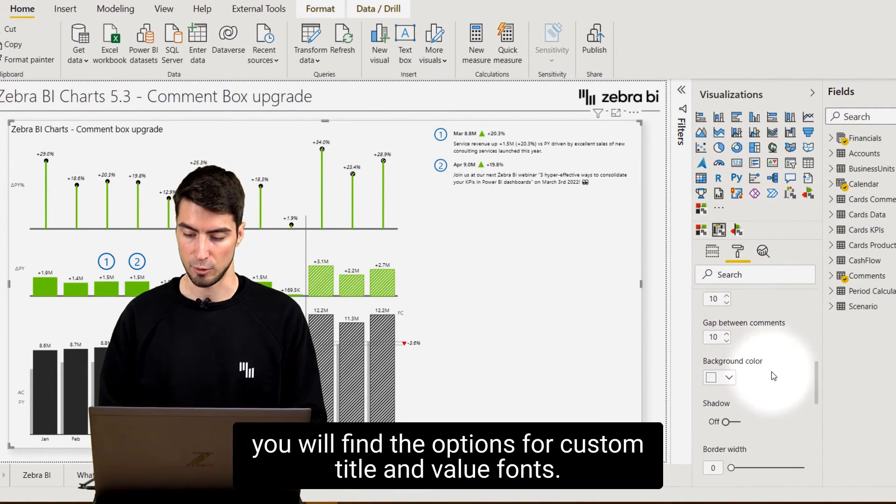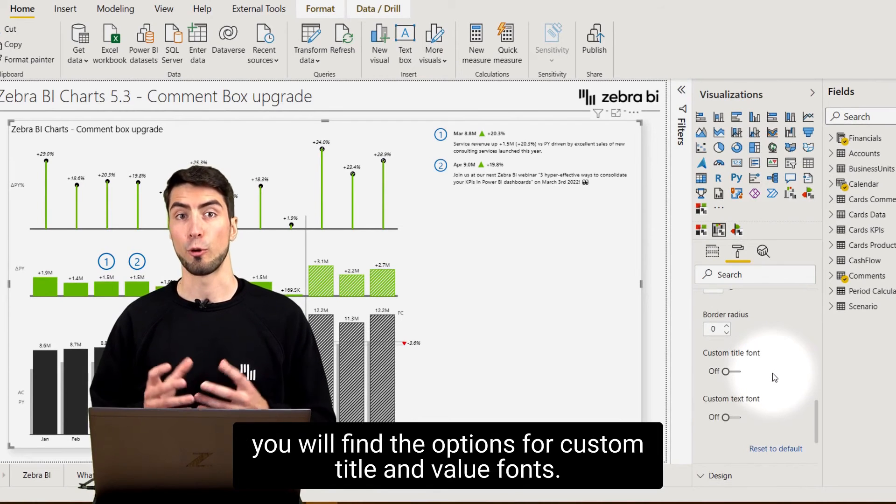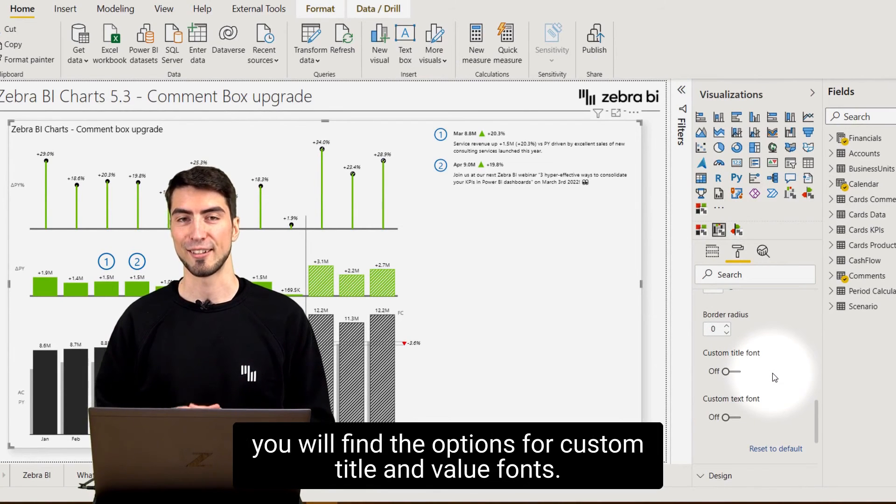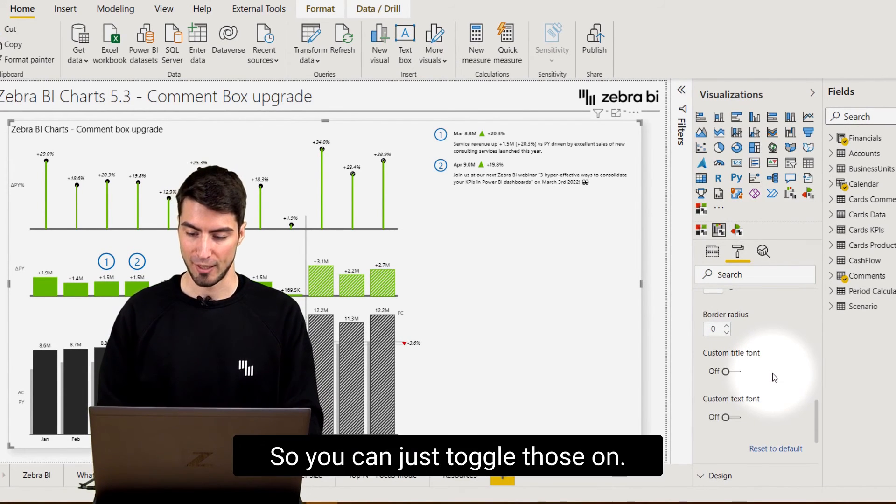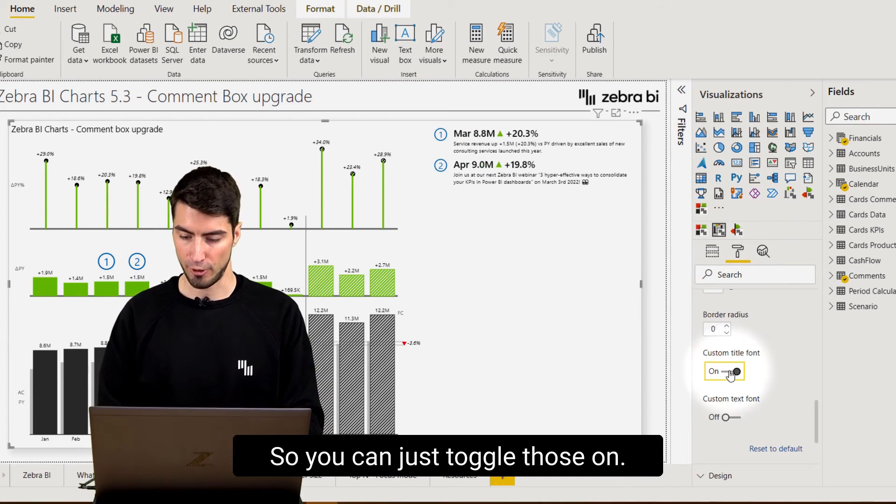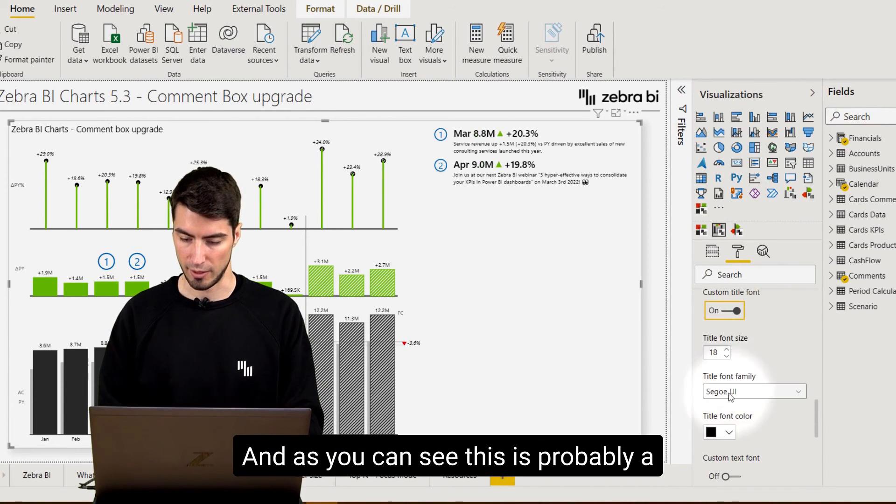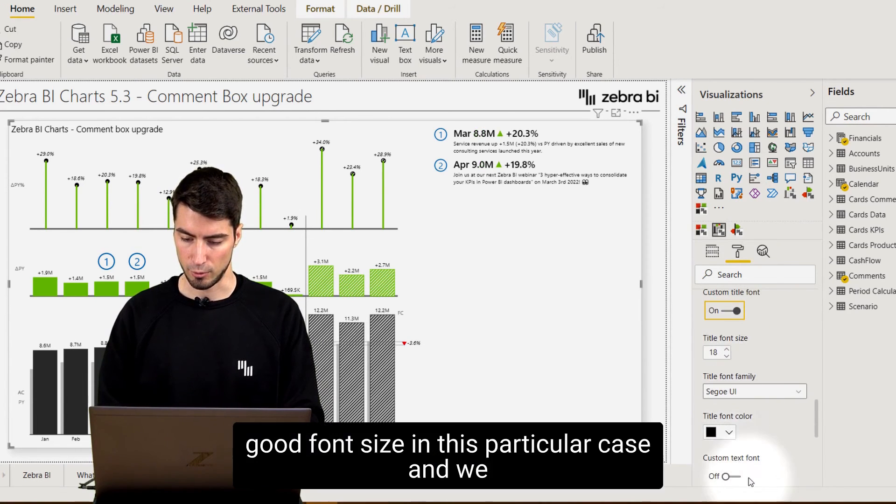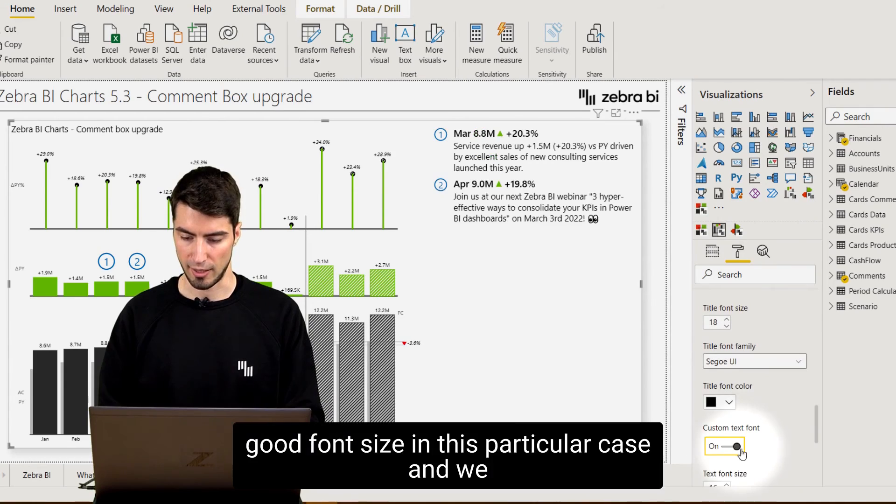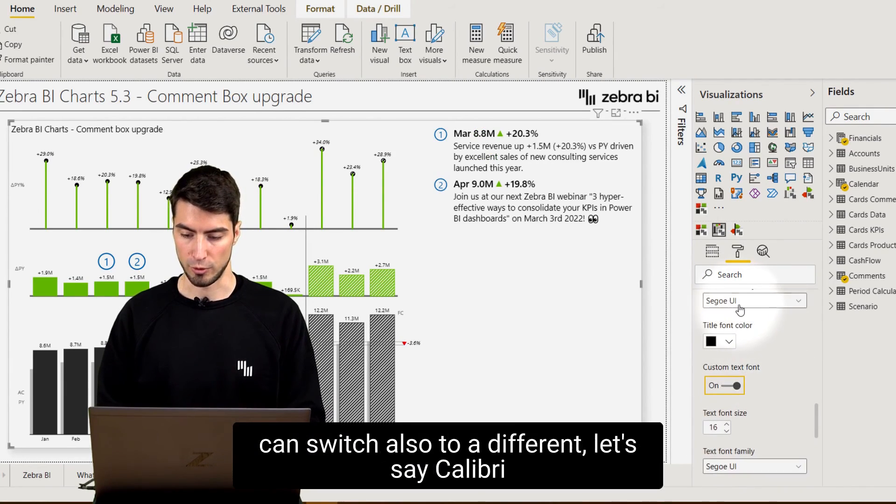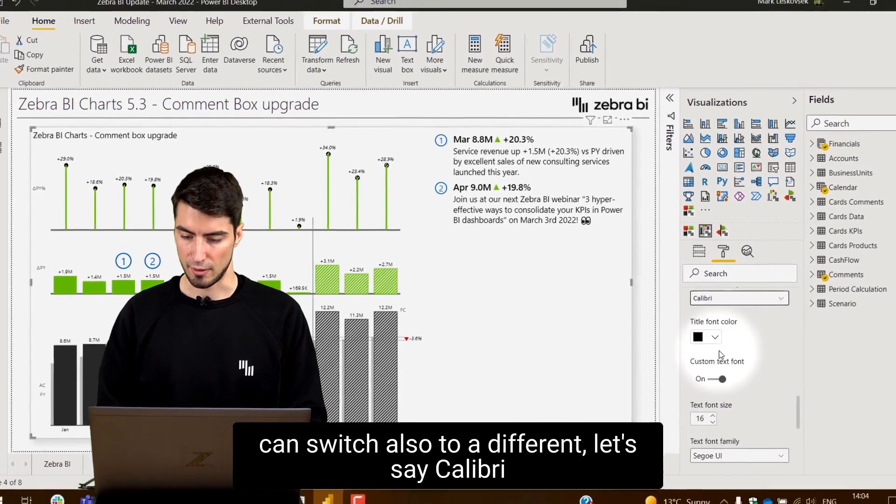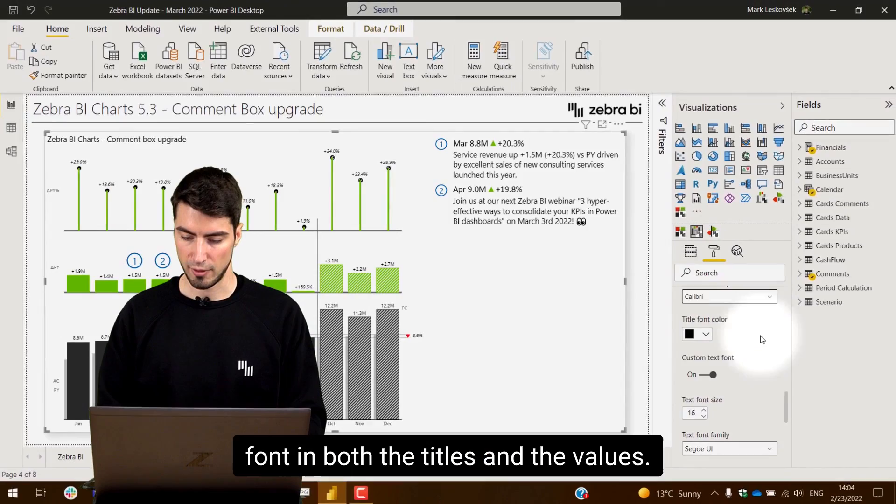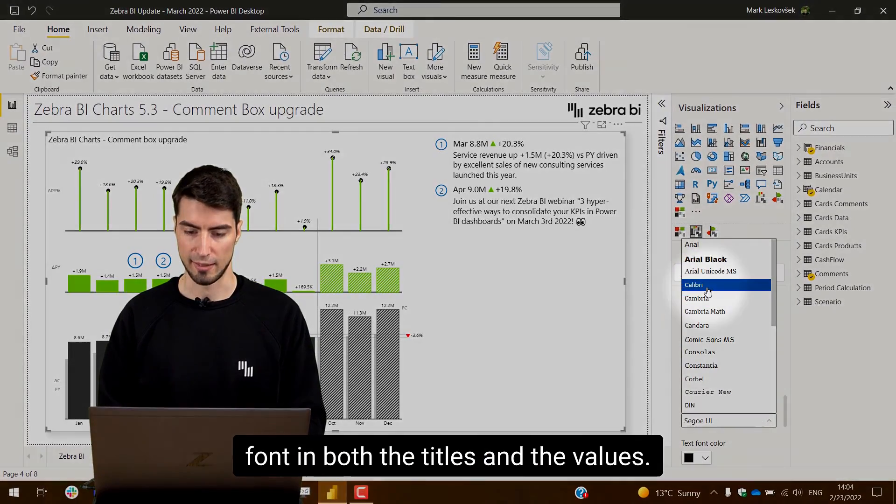You will find the options for custom title and value fonts. You can just toggle those on and as you can see this is probably a good font size in this particular case and we can switch also to a different font, let's say Calibri, in both the titles and the values.